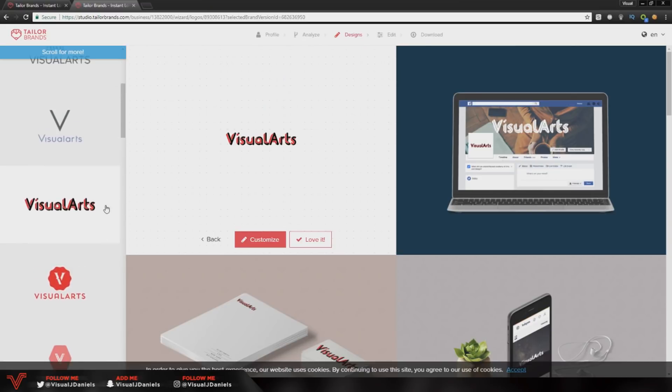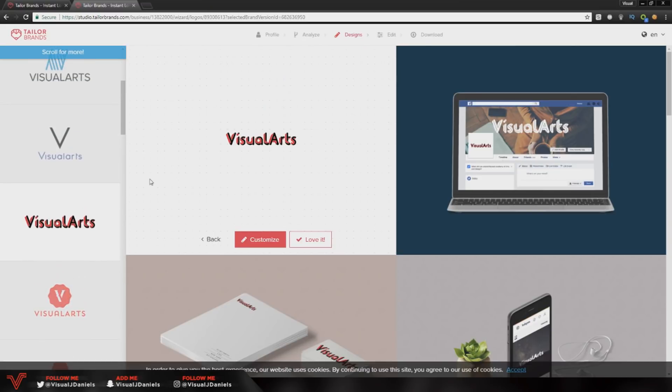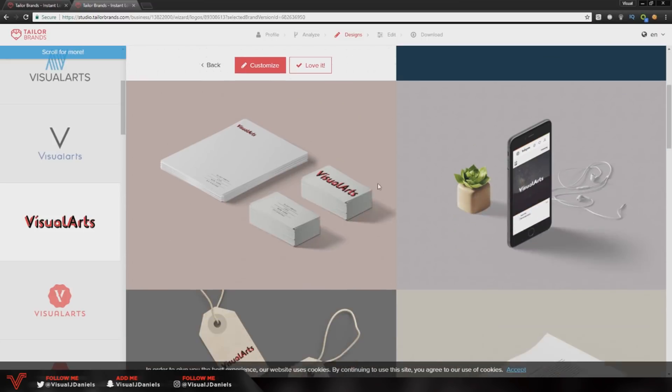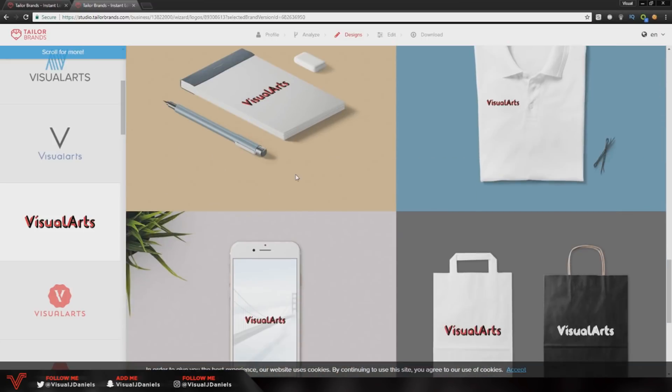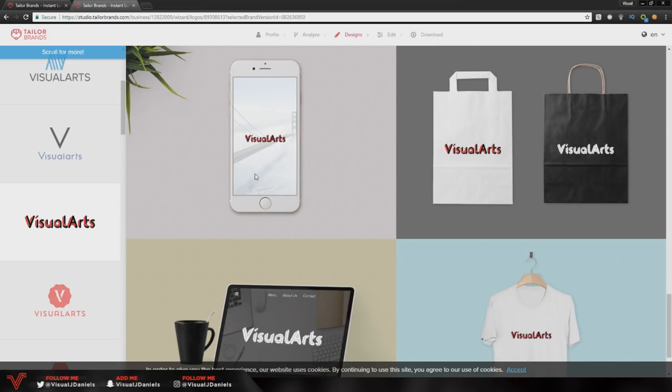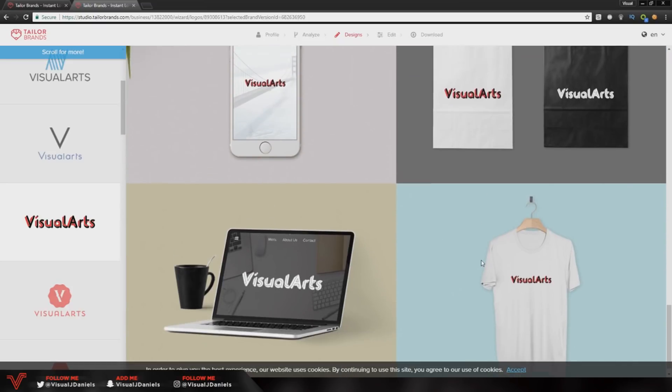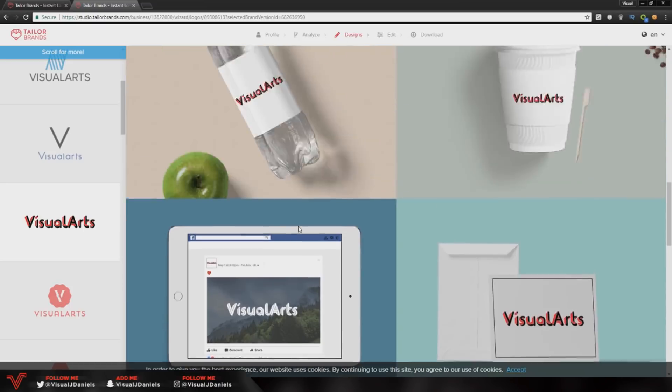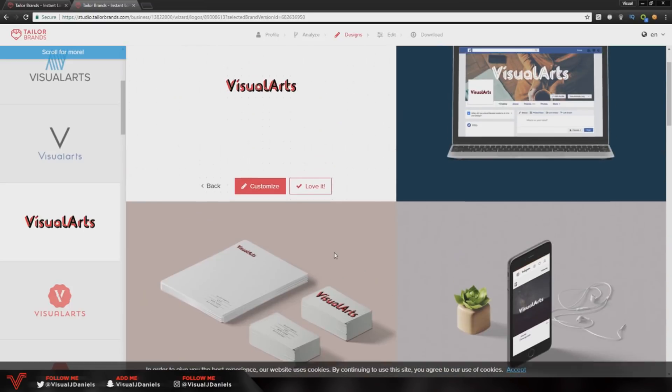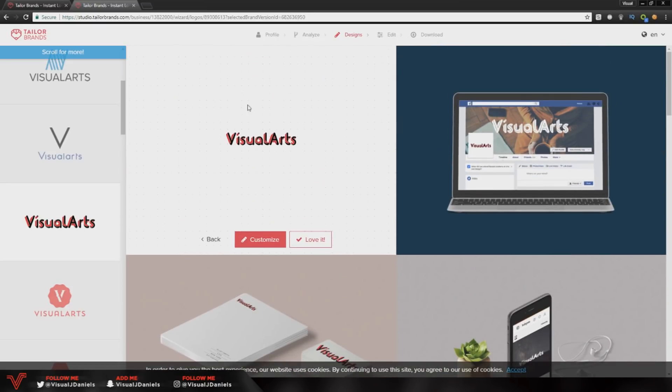The logo I'm going to use is this text logo here. I think this is really creative, the way they've got this red and black color scheme. As you can see it works really well on social media posts and phone wallpapers and so forth, so I'm going to use this one.